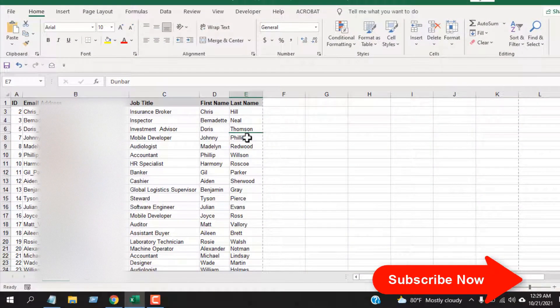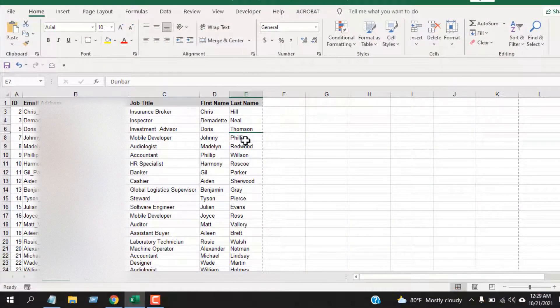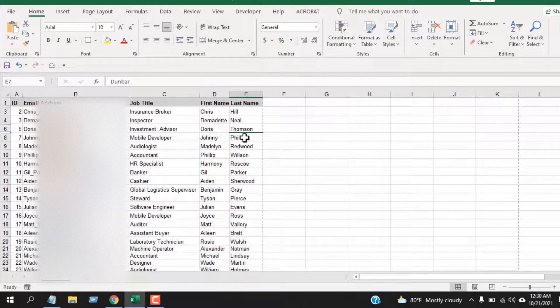Let's try the next row using another keyboard shortcut. Select any cell from the row you want to hide and press Alt H O U R. Done.